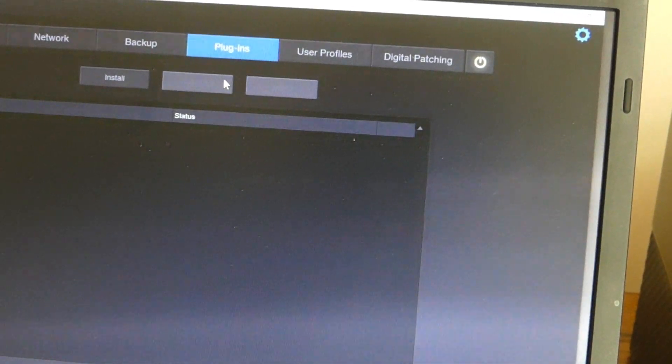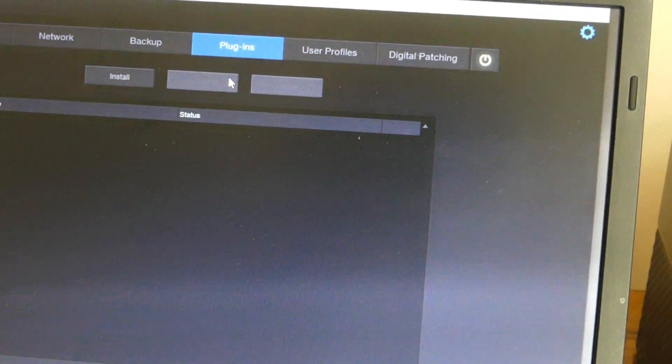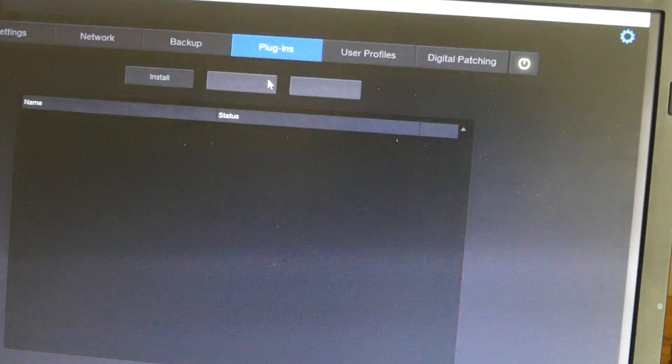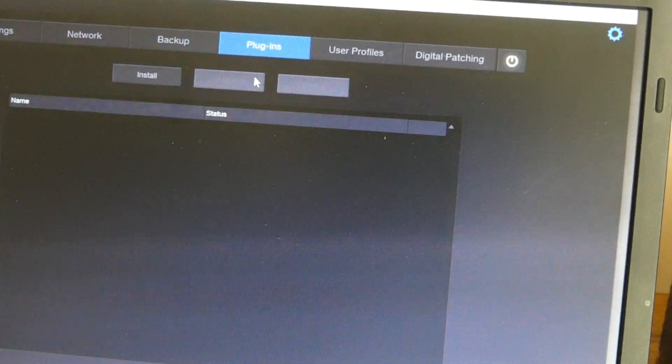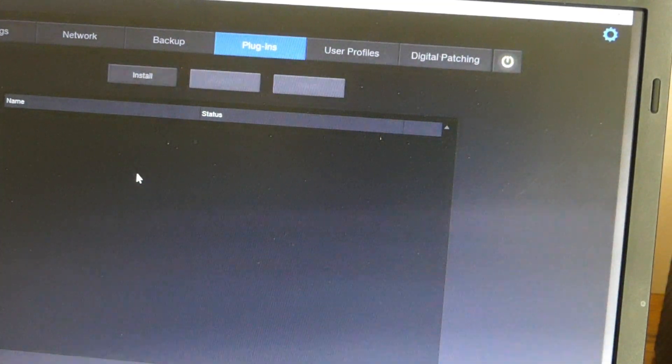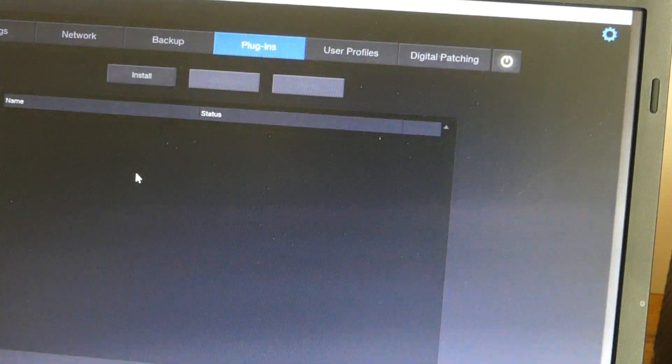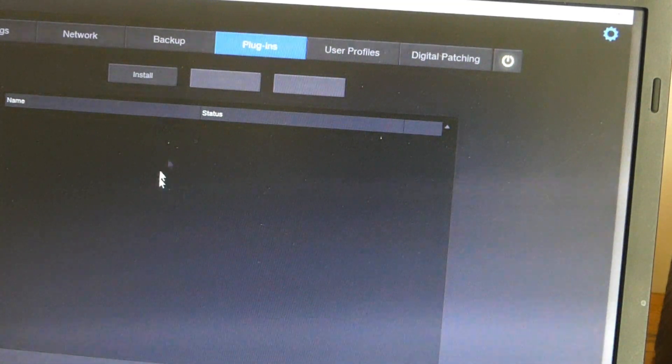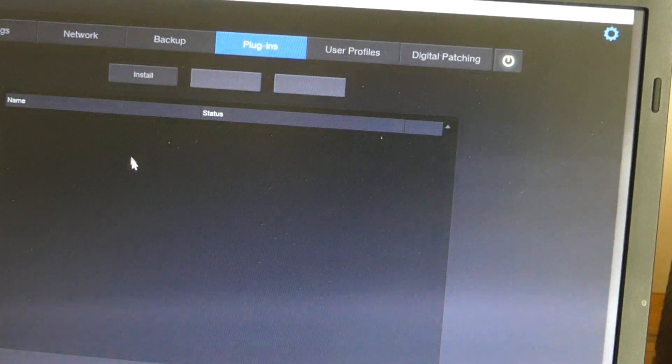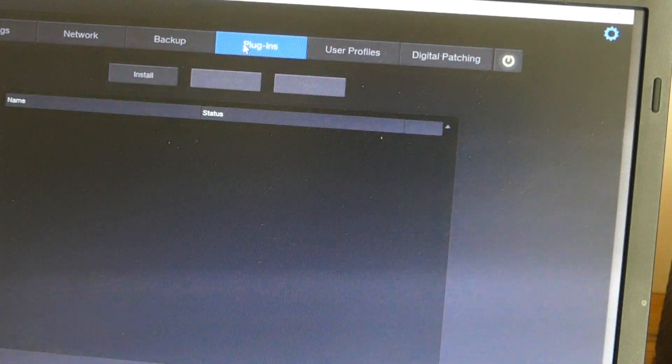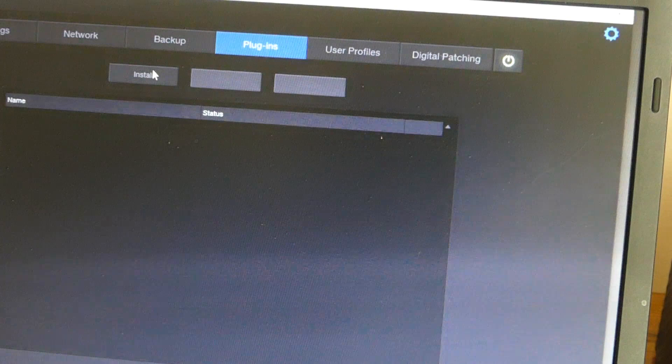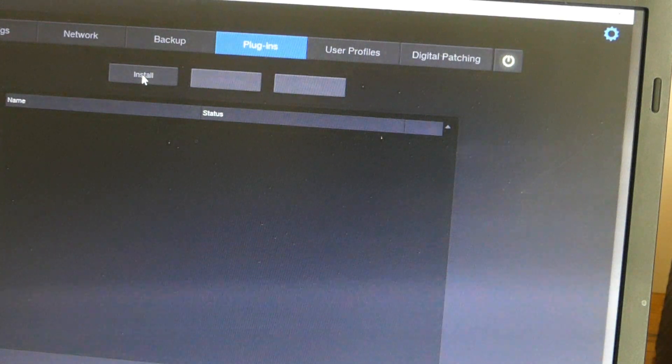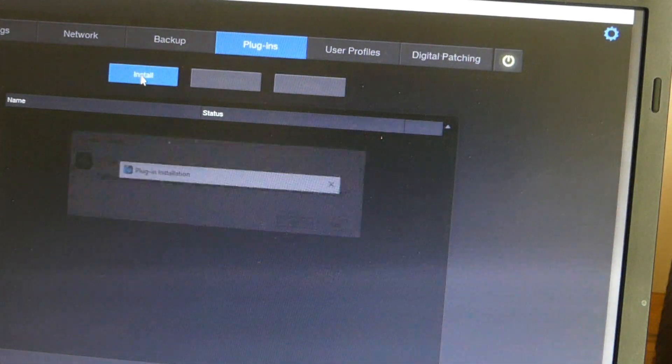Okay, and as you can tell on the Plugins, there's not anything listed here. So what that means is that the default compressors, like there's three default compressors and I believe there's three default EQs, those are completely separate from the plugins that we're going to install. So what we want to do is click on Install.